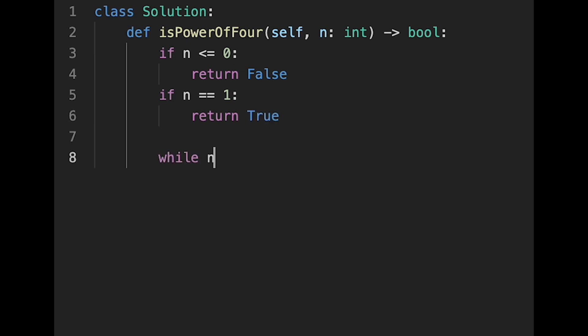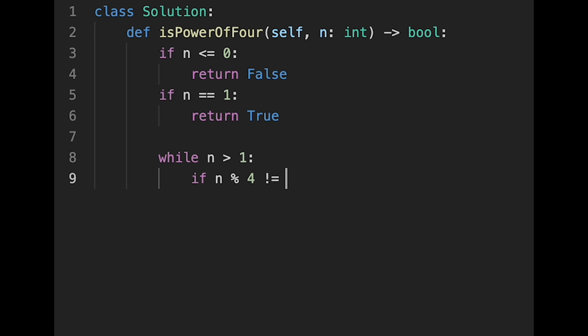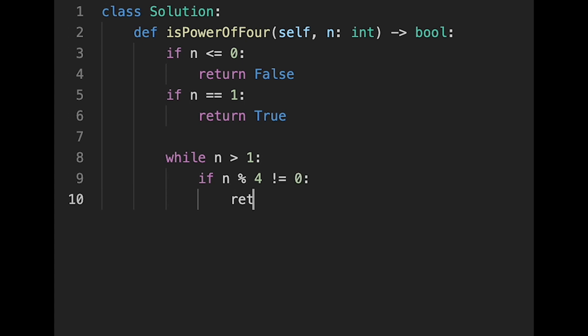If not the case, while n is greater than 1, we continue iteration. And if it's not a multiple of 4, we can return false. So if n divided 4 is not equal to 0, in that case, we should return false.